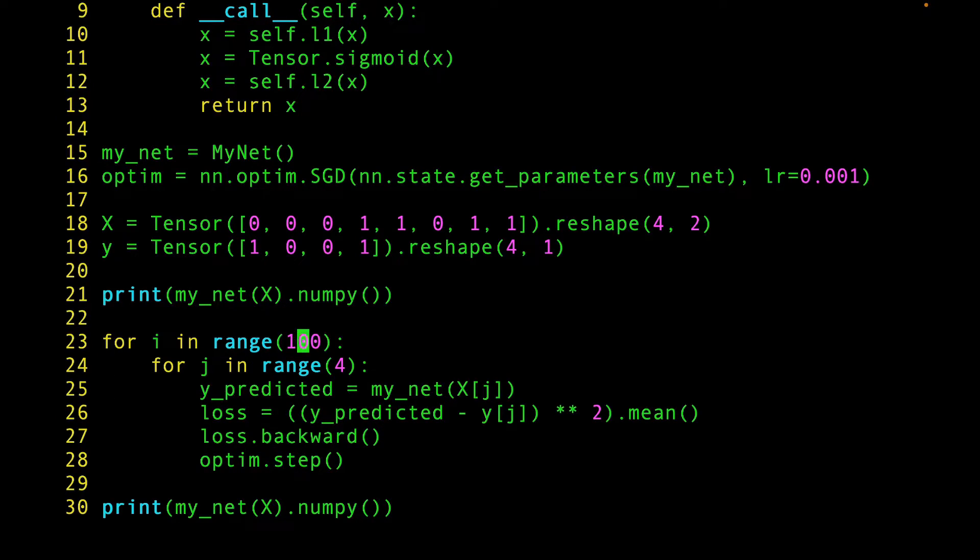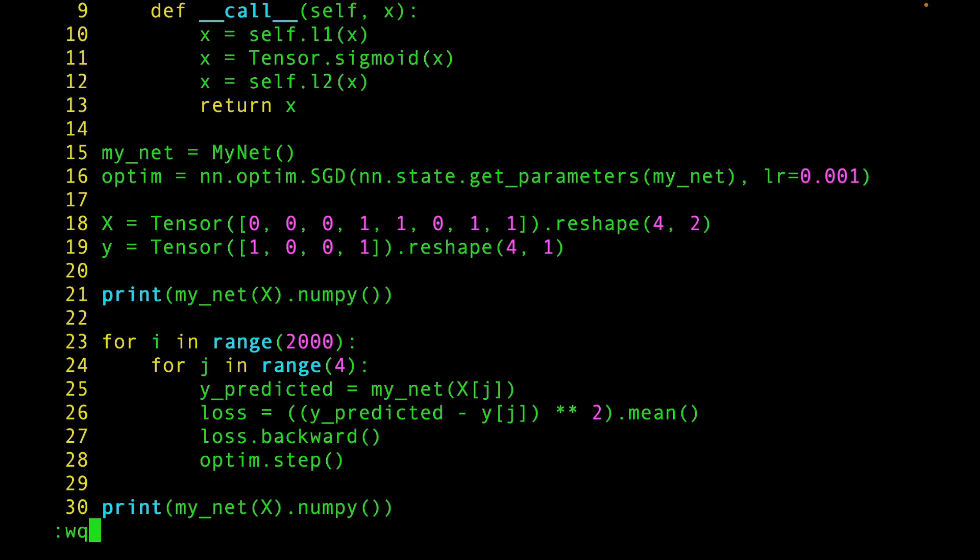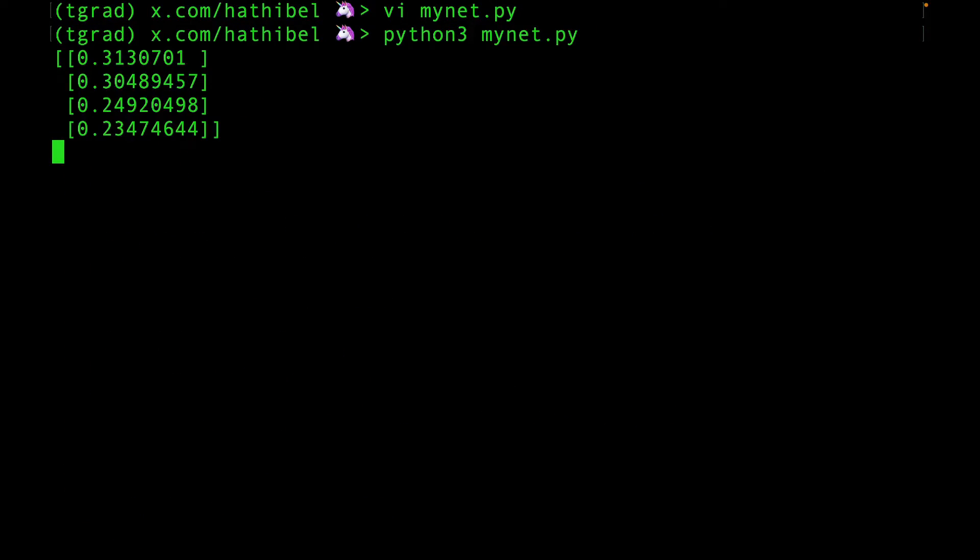Let's make this a much higher number. Say, 2000. This will make things more certain. Let's run the model now, and see if our model learns our training data. So, this is the untrained model's output.